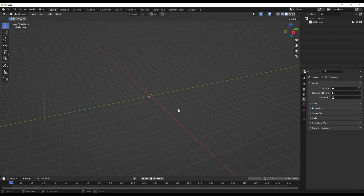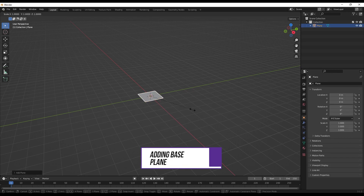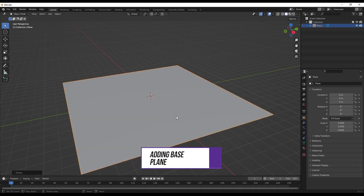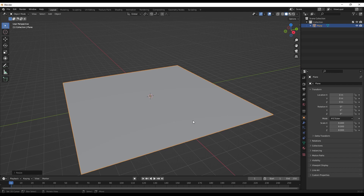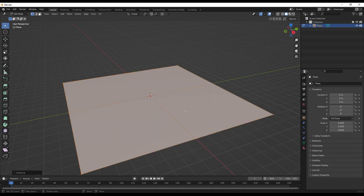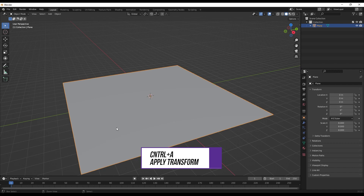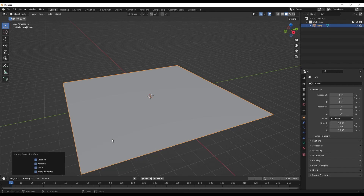Our first element would be the base plane and the plane above it. For that we'll be creating one single plane — let's go ahead and add a plane and scale it to a factor of eight. Let's go to edit mode and subdivide into a hundred cuts. Let's go back to object mode, Control A to apply all transforms.